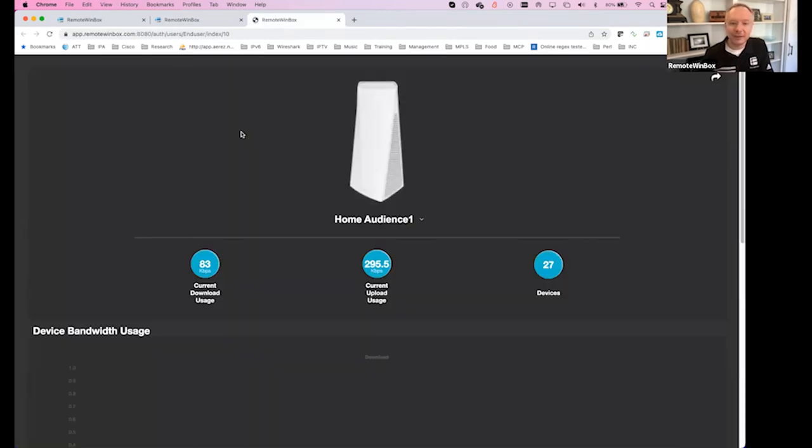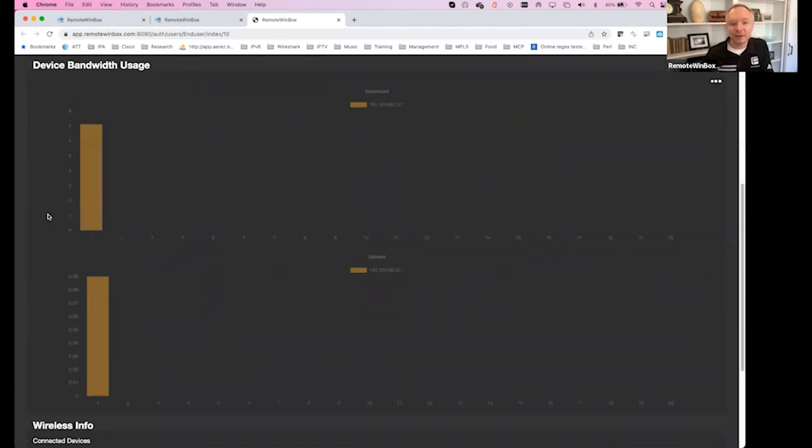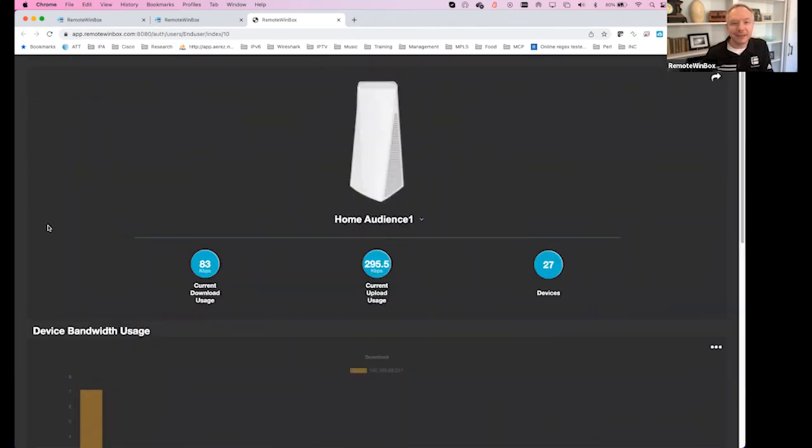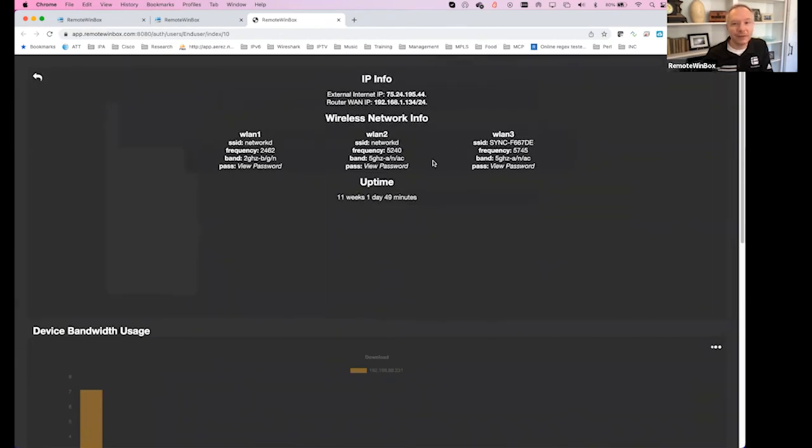If you haven't seen the end user view, it's just a quick way to invite a user to a read-only dashboard that allows them to see their current bandwidth usage, what's going on on the network, what Wi-Fi devices are connected, and just a quick ability to check out what the password and SSID is for the Wi-Fi.